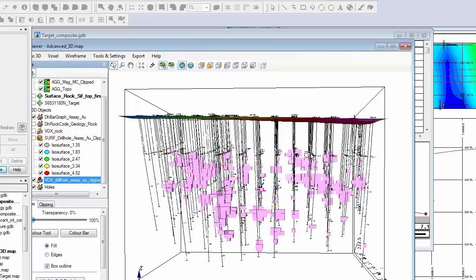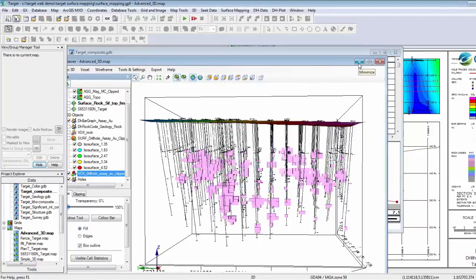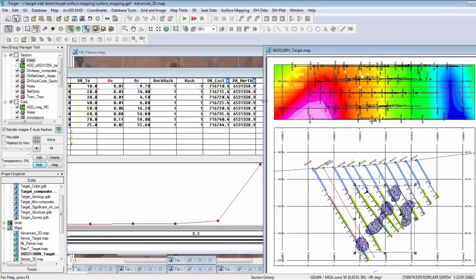There is a follow-up question on intersecting wireframe with samples and calculating composites — a suggestion is to flag the samples. With the dynamic linking between the section map, which has the wireframes and the drill hole data traces, and the database, you would move your cursor over the drill hole traces where they intersect the wireframes, look at that in the database, and flag those intervals. So that's a workaround that might help you out.